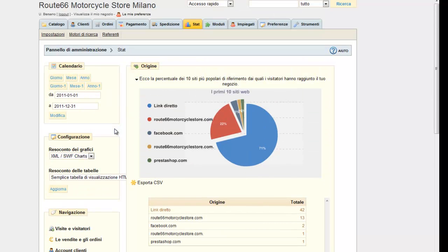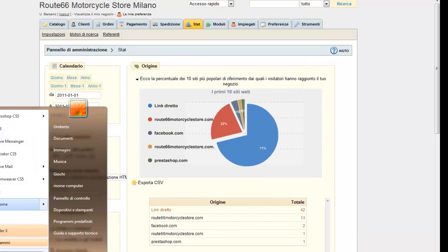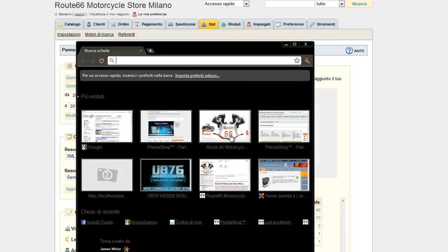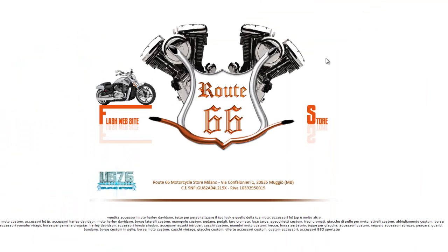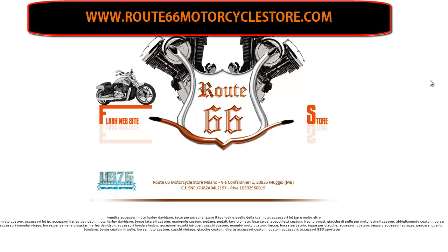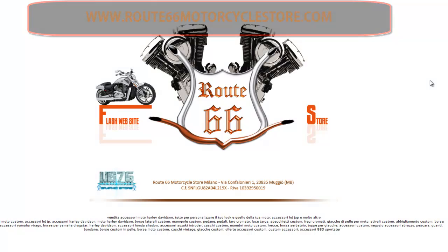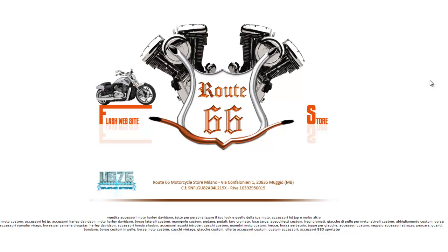Now if you haven't seen the previous video, we will show you an example of a flash site. This is a site for our client GGSafnet, a motorcycle store in Monza. This is a site for the purchase of accessories.